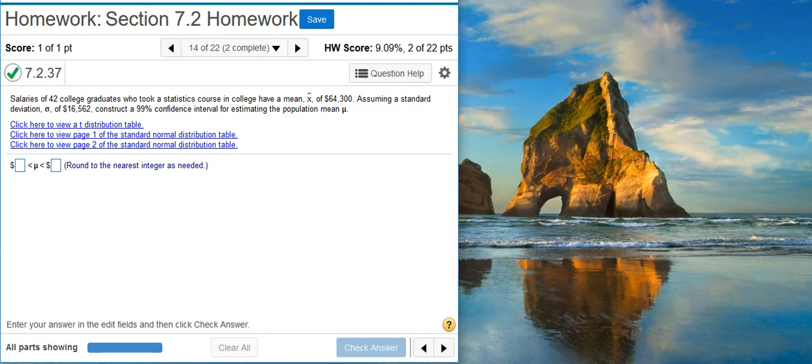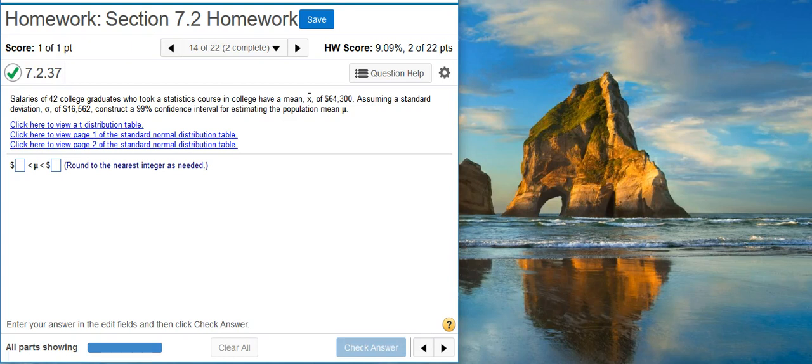Here's our problem statement. Salaries of 42 college graduates who took a statistics course in college have a mean value of $64,300. Assuming a standard deviation of $16,562, construct a 99% confidence interval for estimating the population mean mu.